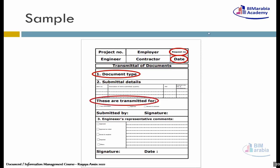نيجي بعد كده نتكلم في إيه؟ تاني حاجة بعد كده: Document Type - نوع الـ Documents دي. إنت مقدم Documents دي عبارة عن إيه؟ هل هي عبارة عن Drawing؟ هل هي عبارة عن Documents؟ هل هي عبارة عن CD مثلاً؟ إيه نوع الـ Documents اللي إنت مقدمها، وهل هي مطابقة للـ Attachments اللي إنت بتقدمه ولا لأ؟